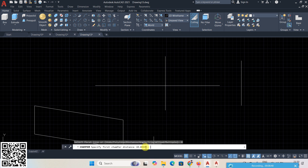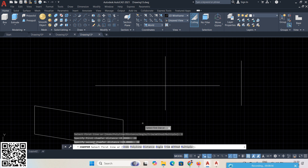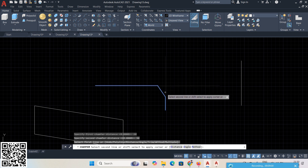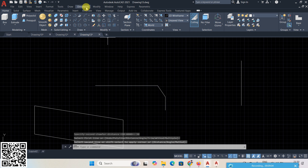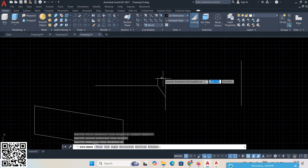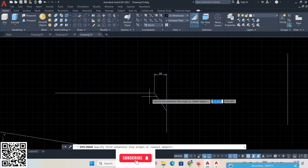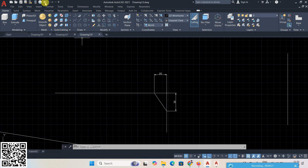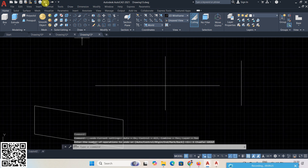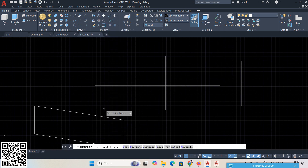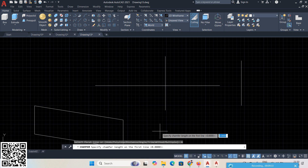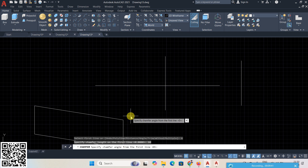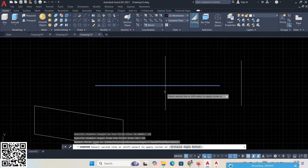Next go to Chamfer. There are many options. First is Distance — give the first chamfer distance as 20, press Enter, and the second distance as 30, press Enter. Select the first line and the second line — this side is 20 and that side is 30. Click here and click here, so the result is 20 on one side and 30 on the other.